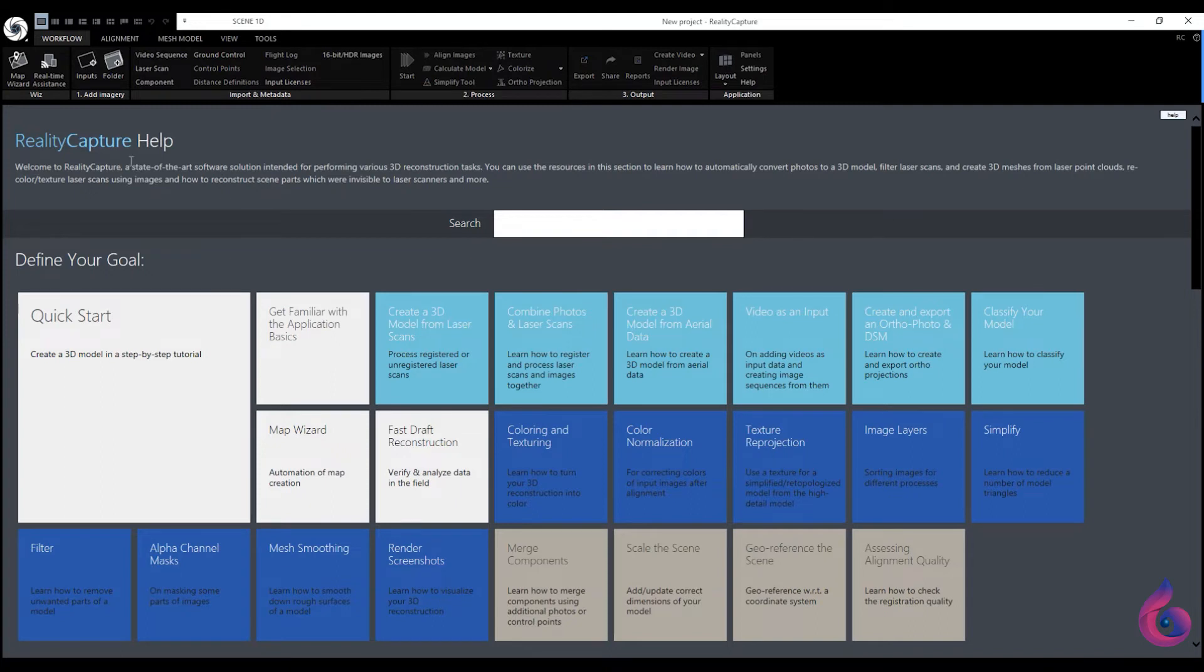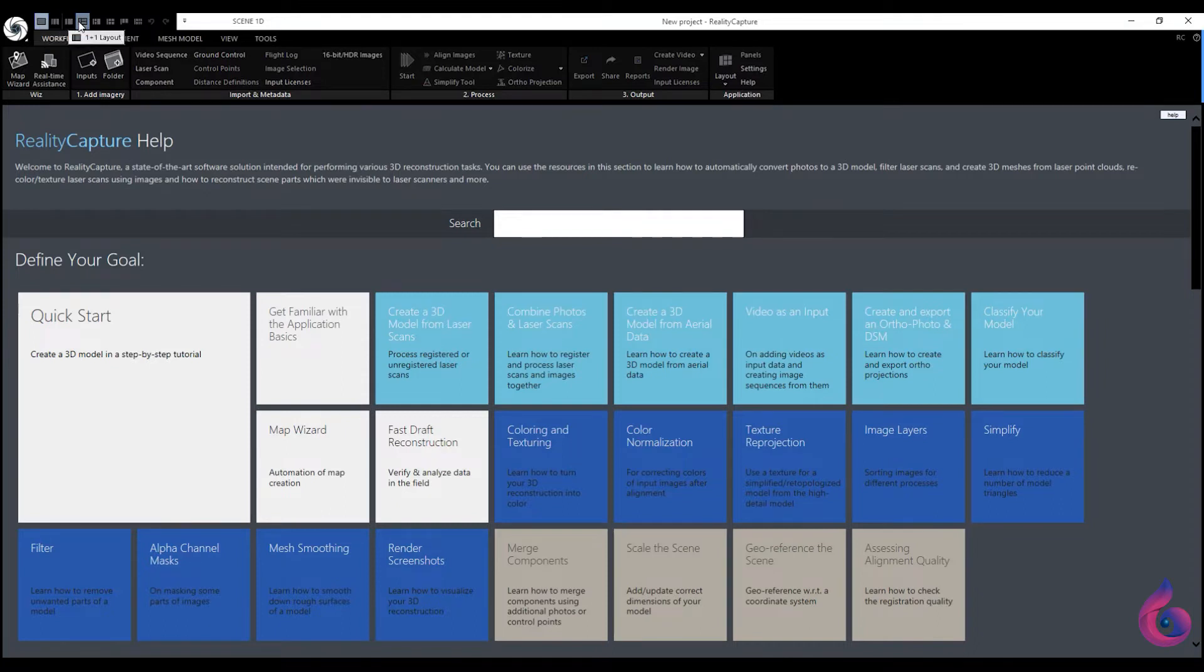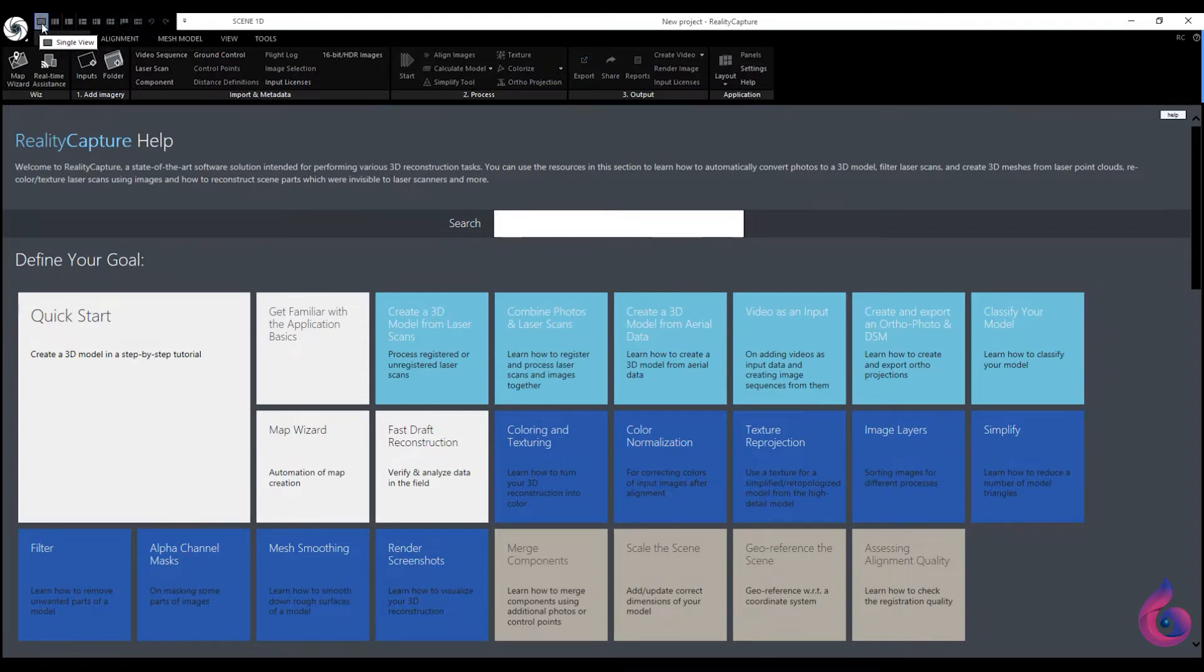The next feature we will pay attention to is this bar. These are different types of visualizations of work windows. You can choose the one that is most convenient for you.